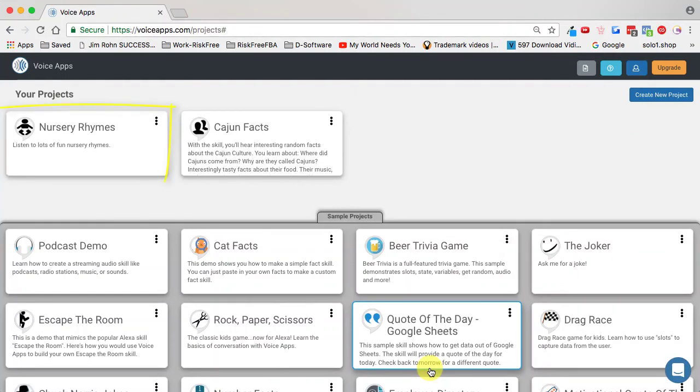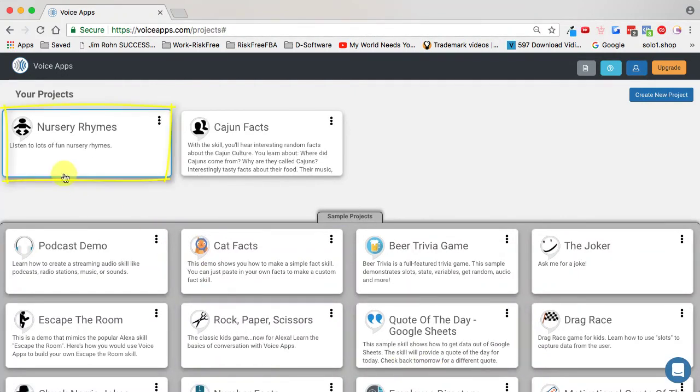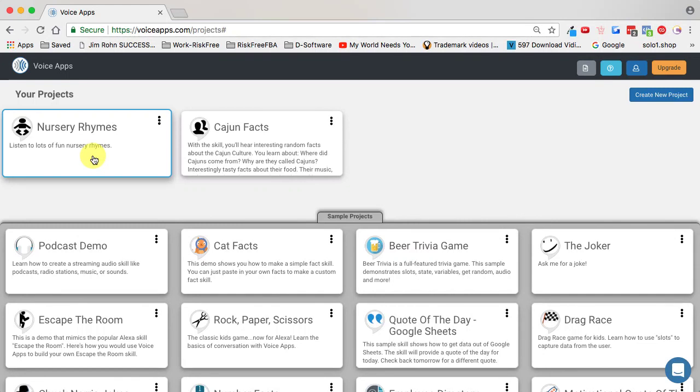Within moments, as you can see, there is our nursery rhyme skill. It has a little description that helps me remember what I'm doing here and what I'm going to make out of it.